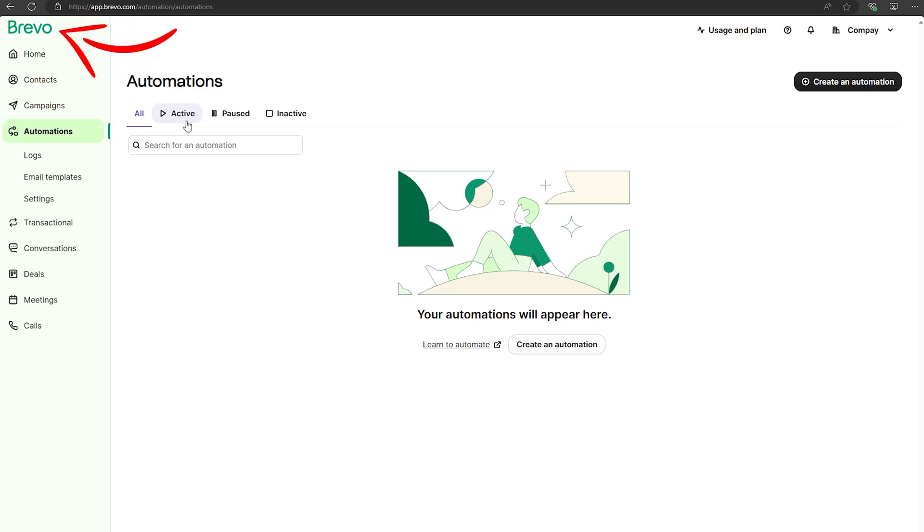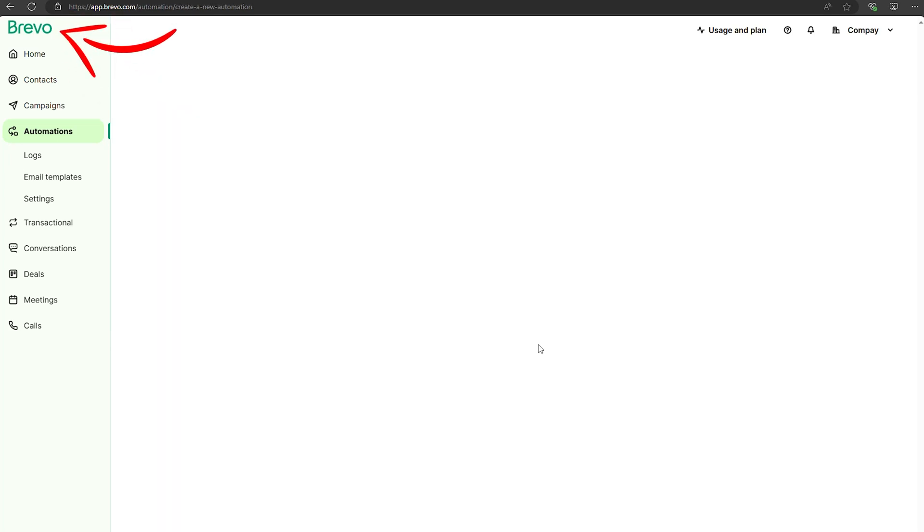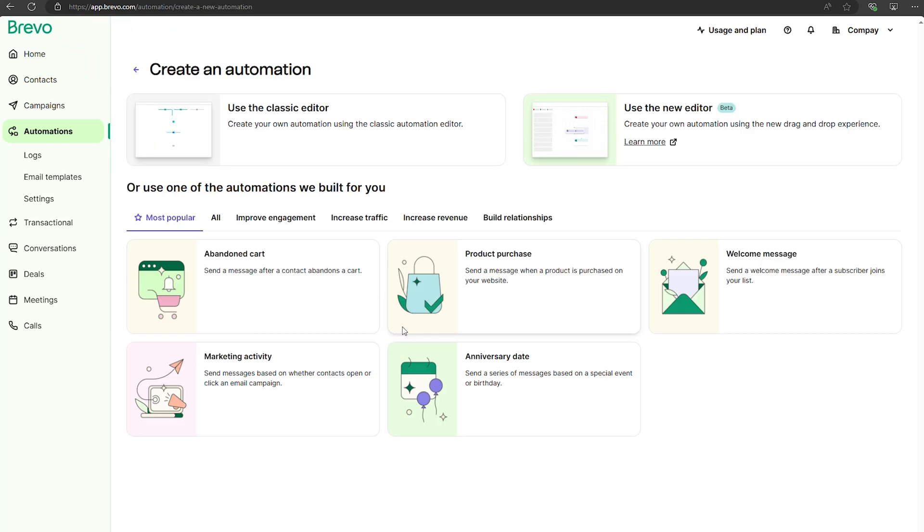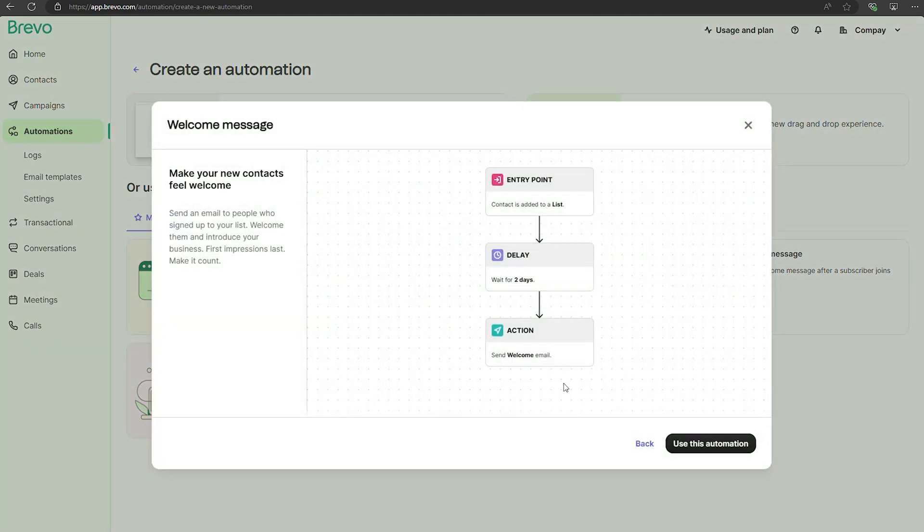Brevo brings the best of both worlds with its user-friendly design and affordable email marketing solution. One thing I personally love about Brevo is how simple it is to use.